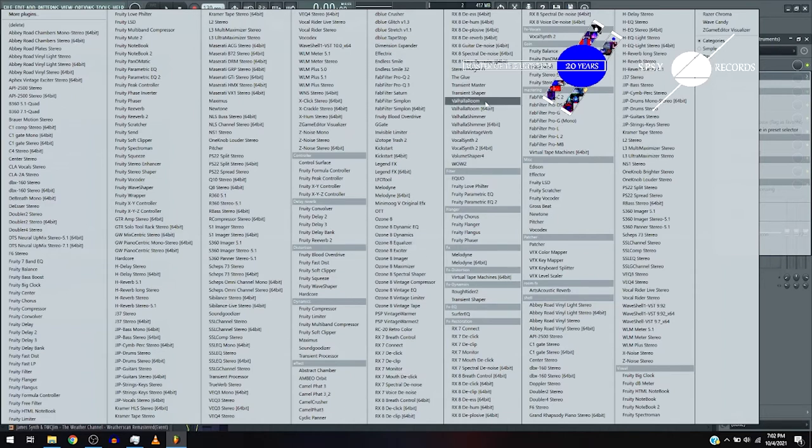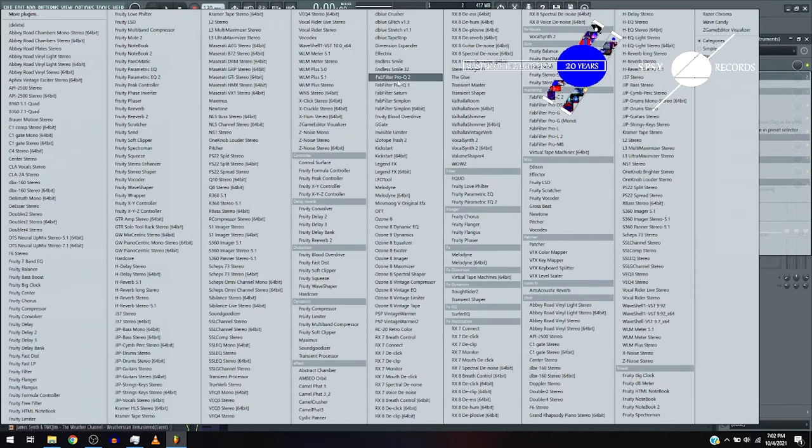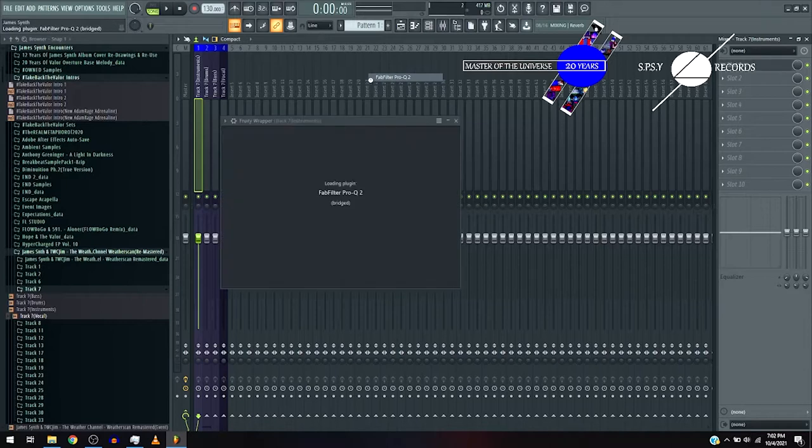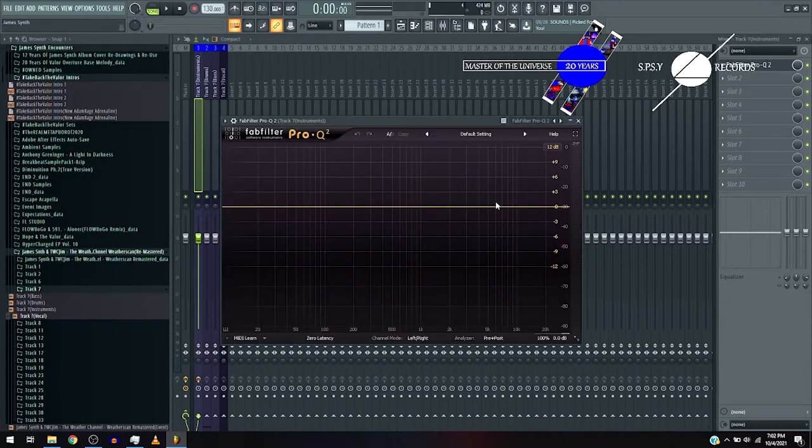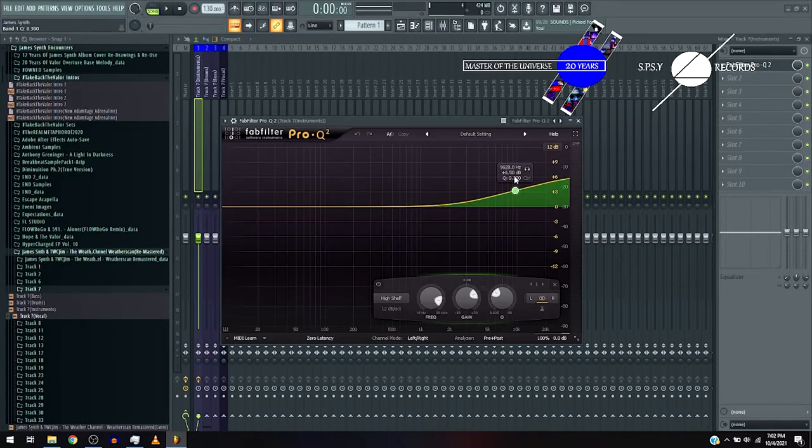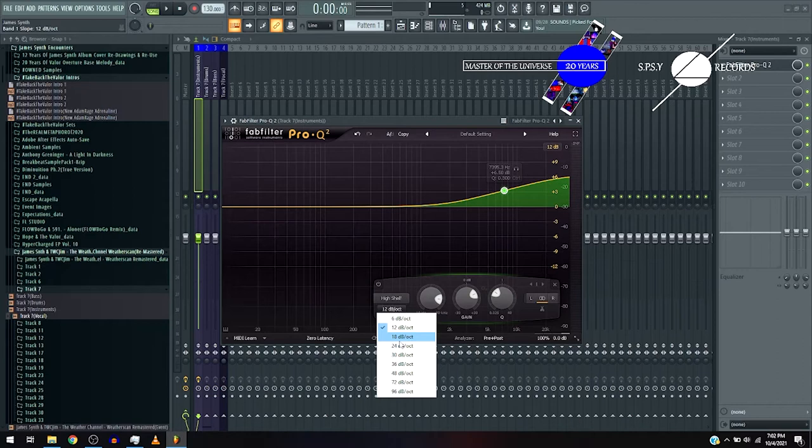Now, let's just do Pro-Q 2. Let's boost up the mids as well. Analyze.